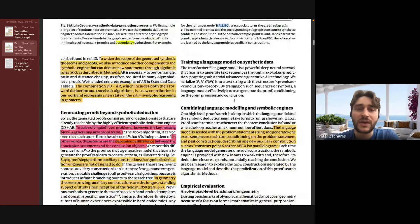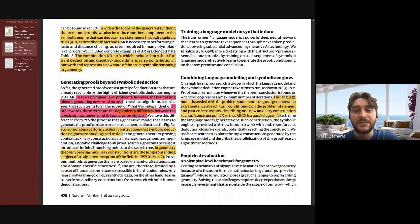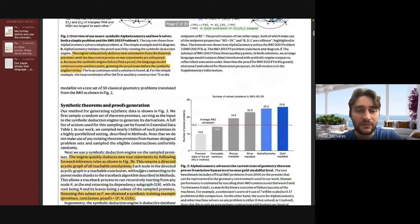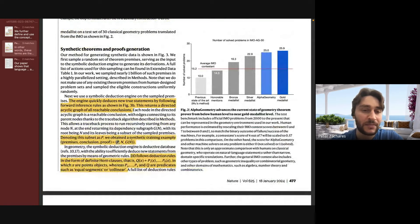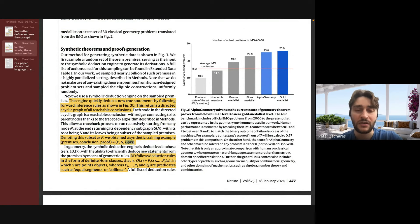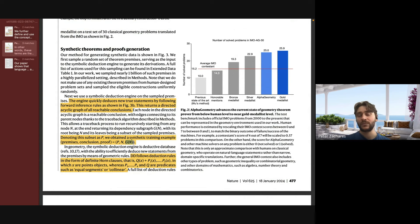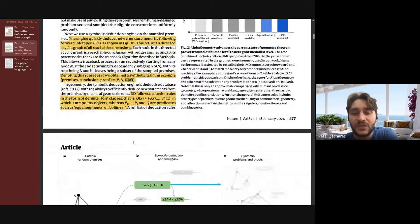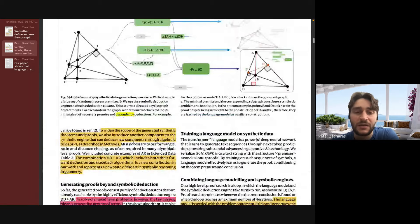What they do in their dataset after they've created it is look for this dependency difference. If they find an auxiliary term, they actually move it out of the premises — they remove it as a premise and put it in the proof during training. This way, the model has examples of proving a theorem where it actually has to generate the proof without access to all the auxiliary terms beforehand. That's a really key step in how they create the dataset.